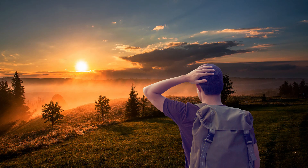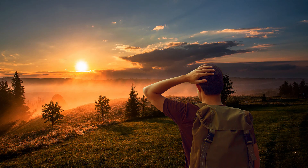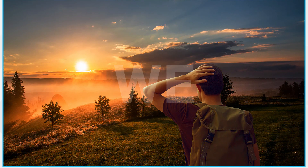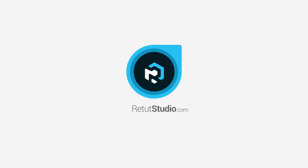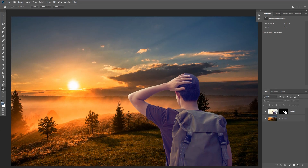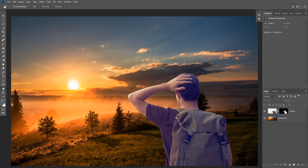Today I'm going to show you how to quickly and easily match color in Photoshop. Hey guys and welcome to another Photoshop tutorial — this is Rabi from retutstudio.com, and in this video I'm going to give you two different techniques that will help you match color fast in Photoshop.